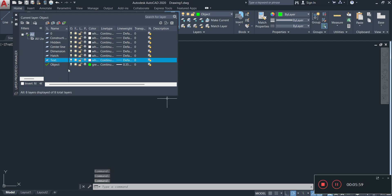So those are some common layers that you might need when you're doing your mechanical drawing. There are others and you could create them as you're going along, as you find the need for them.